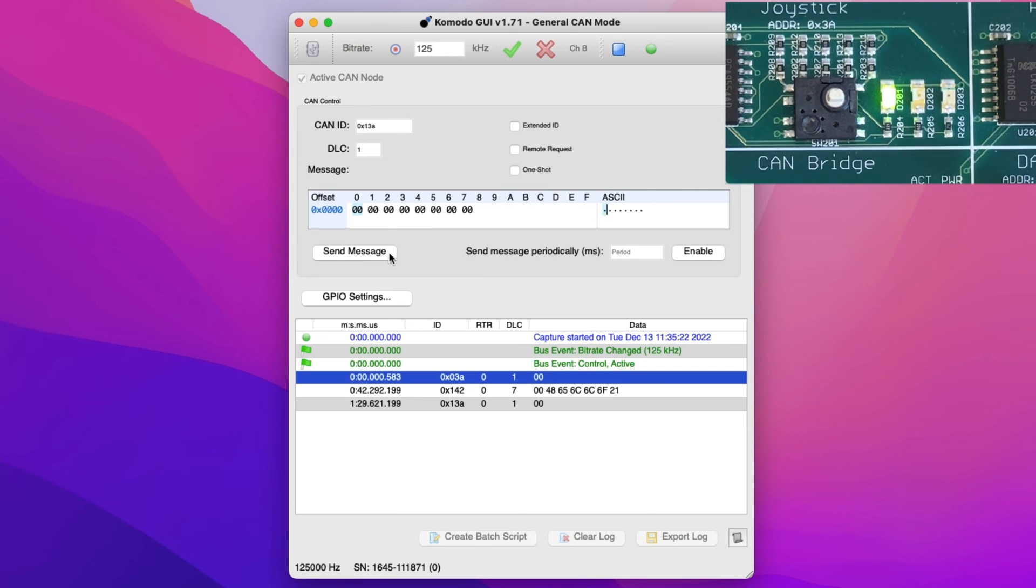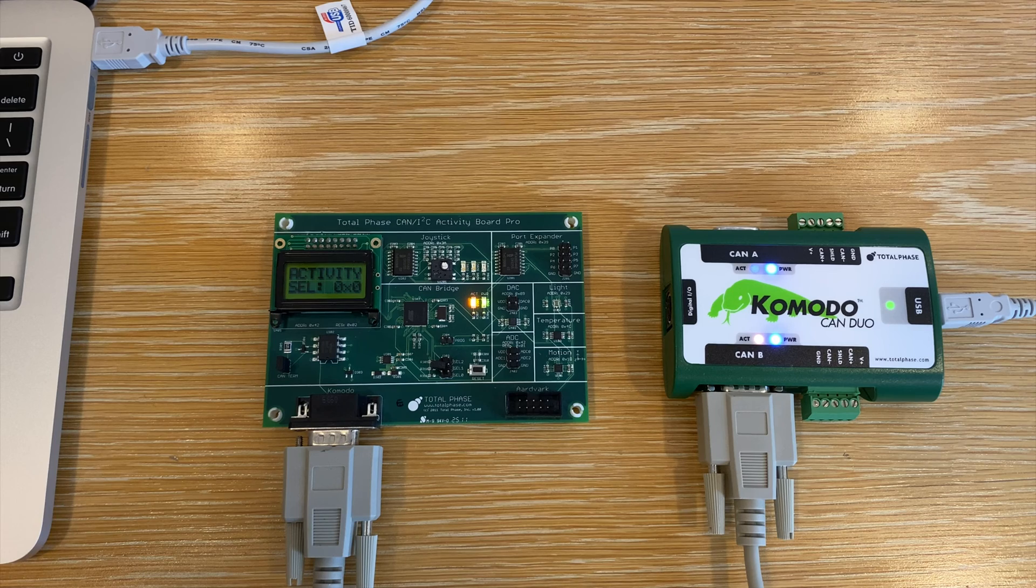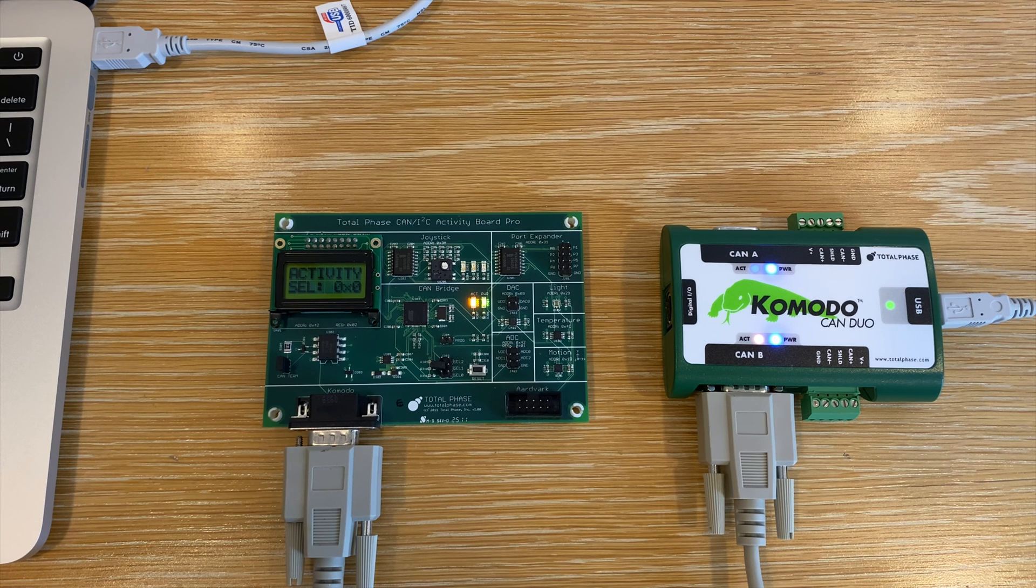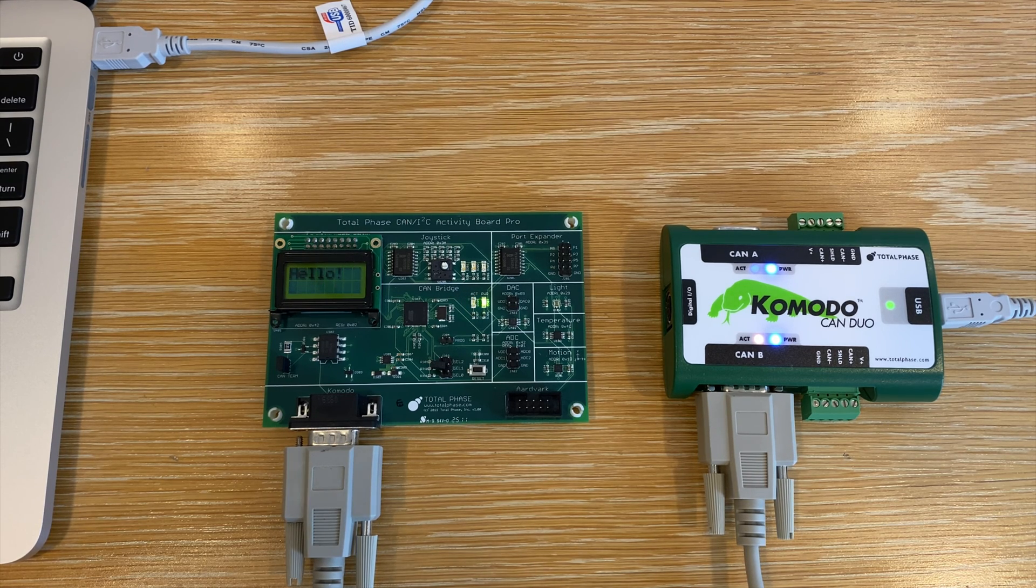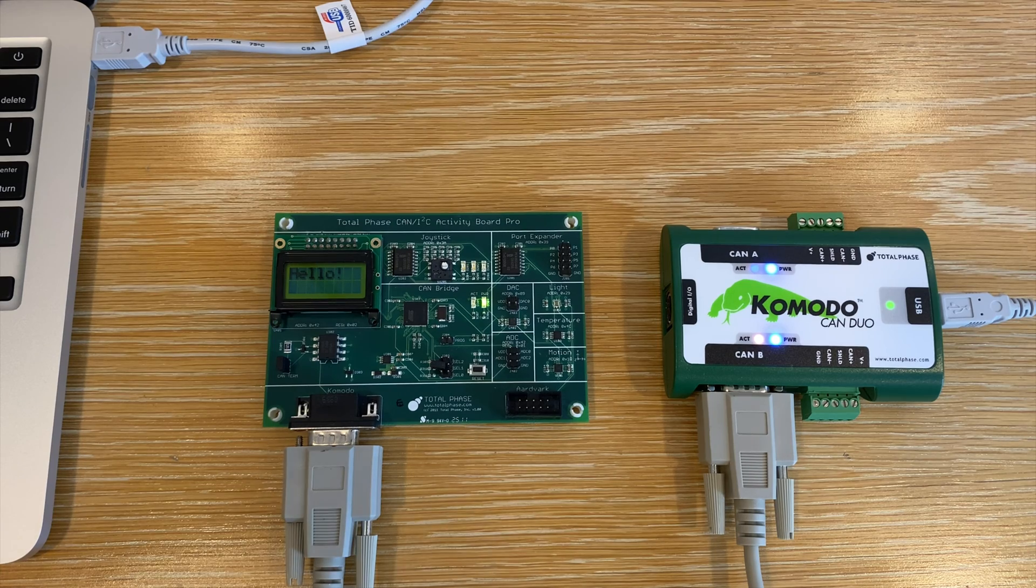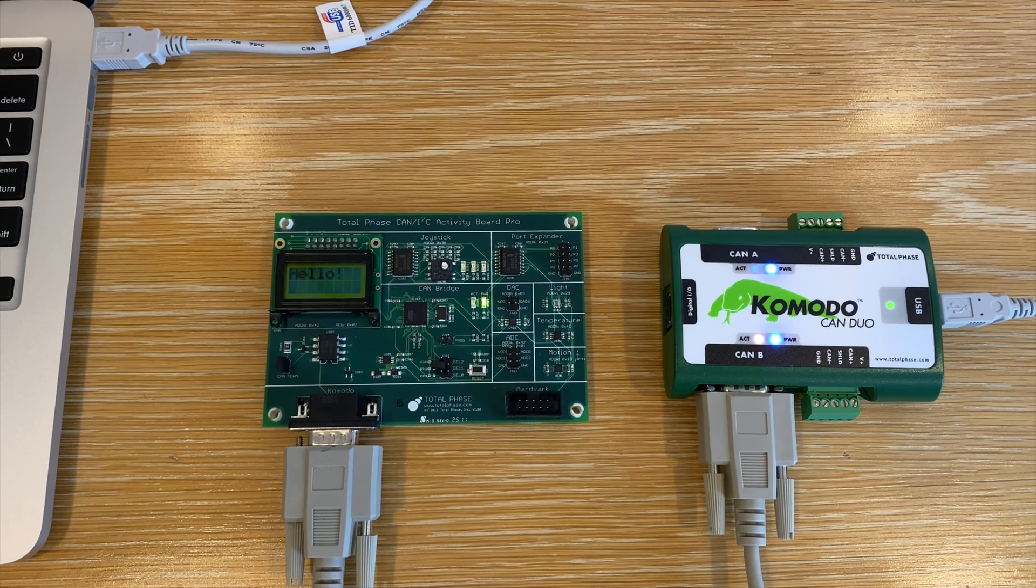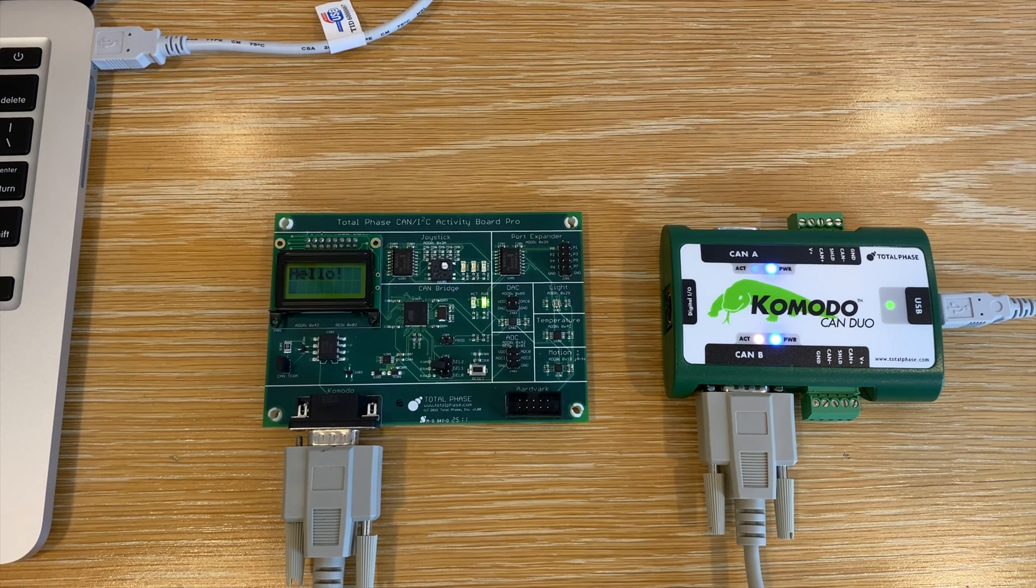One of the green LEDs is now illuminated. As you can see, using the Komodo CAN Duo Interface and general CAN mode in the Komodo GUI software is an easy and excellent way to test and debug applications.